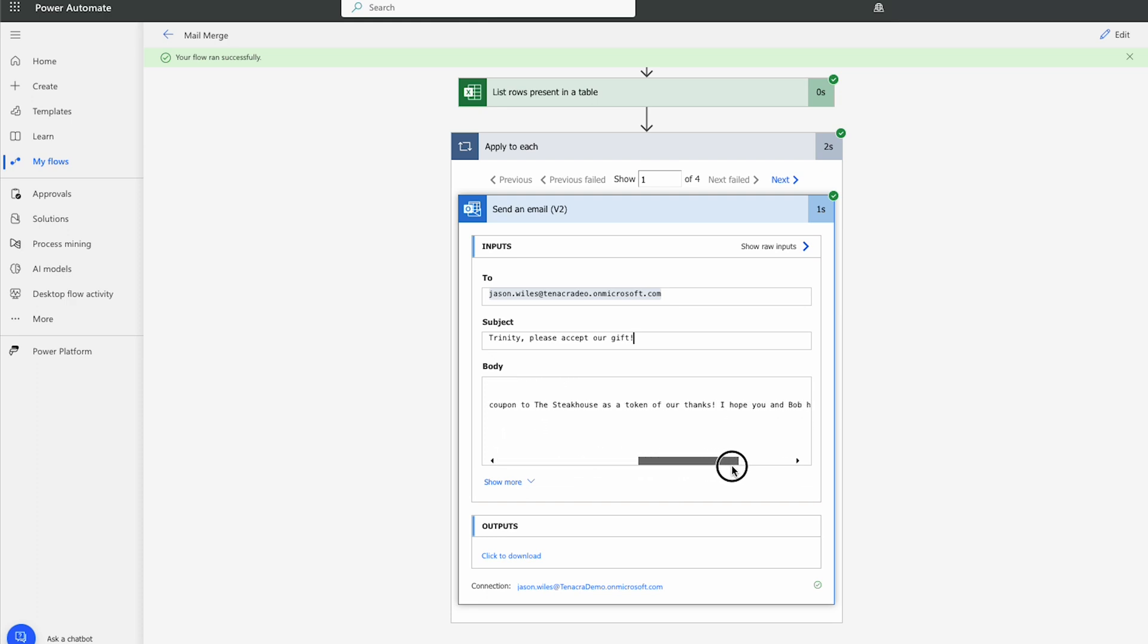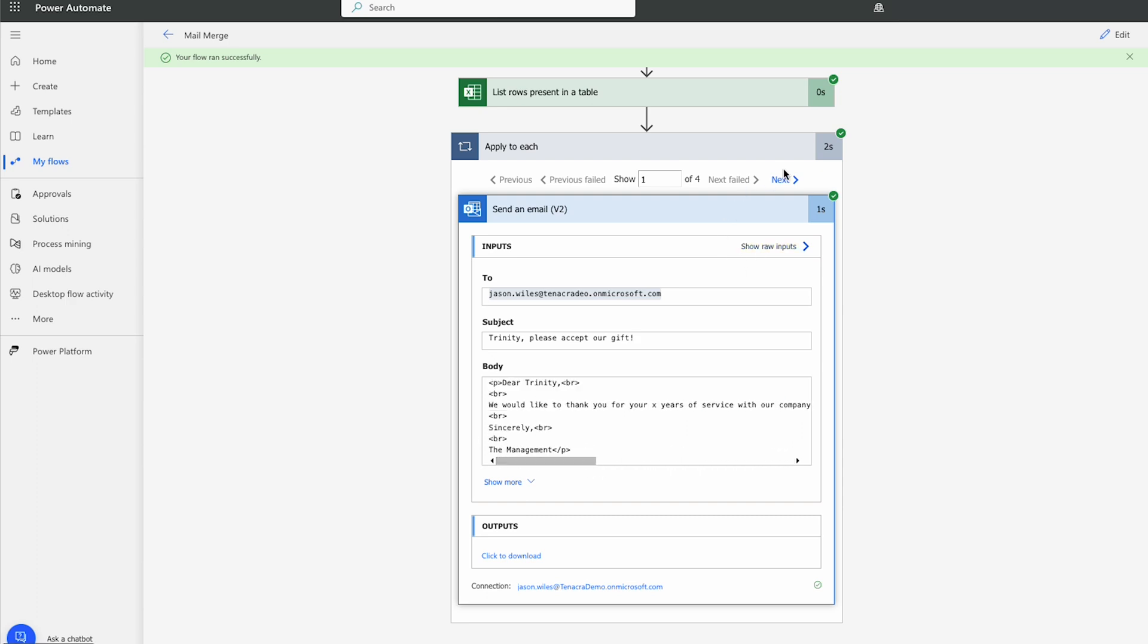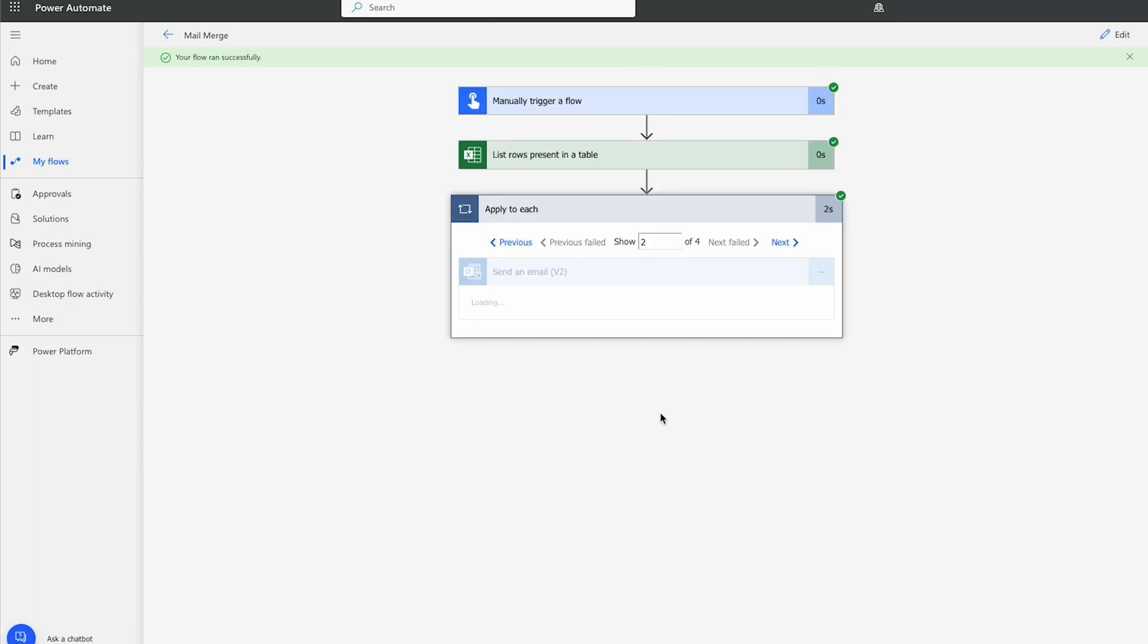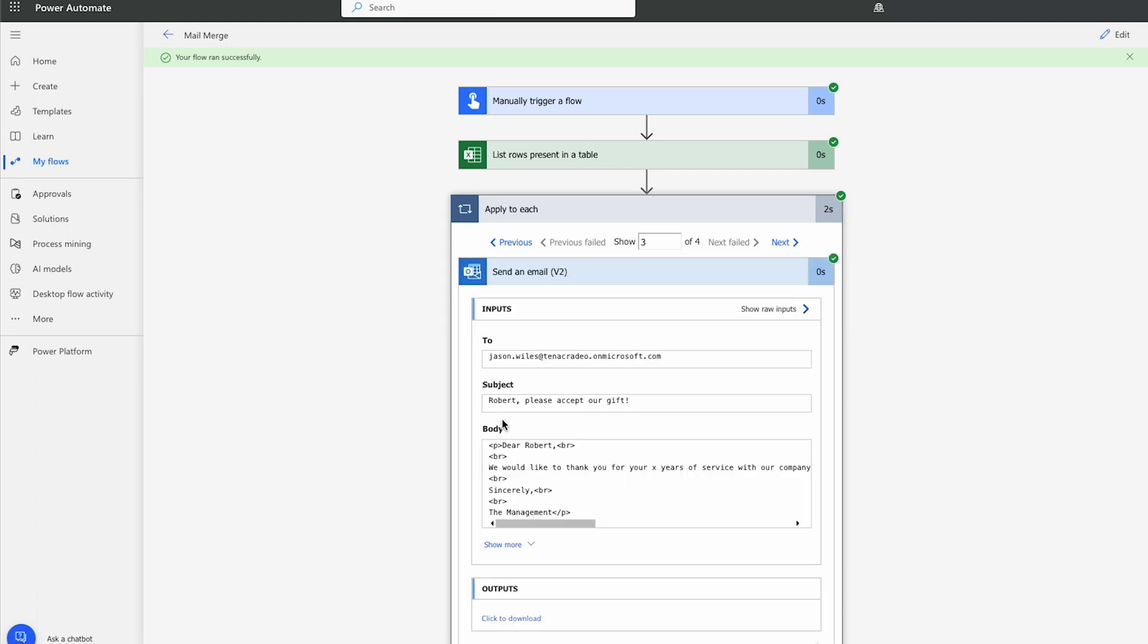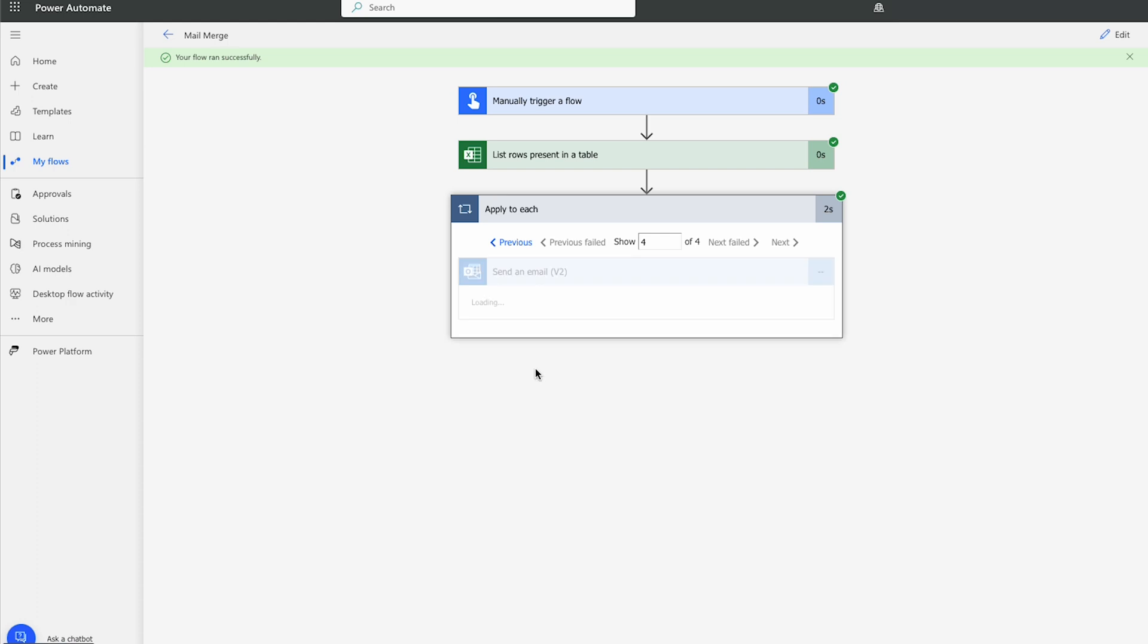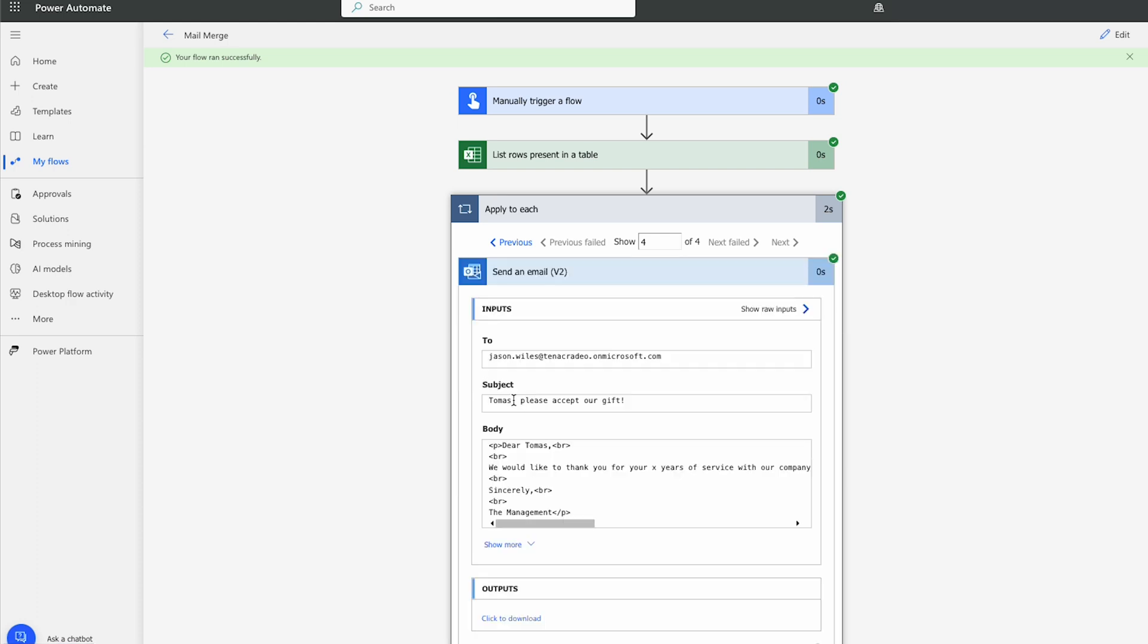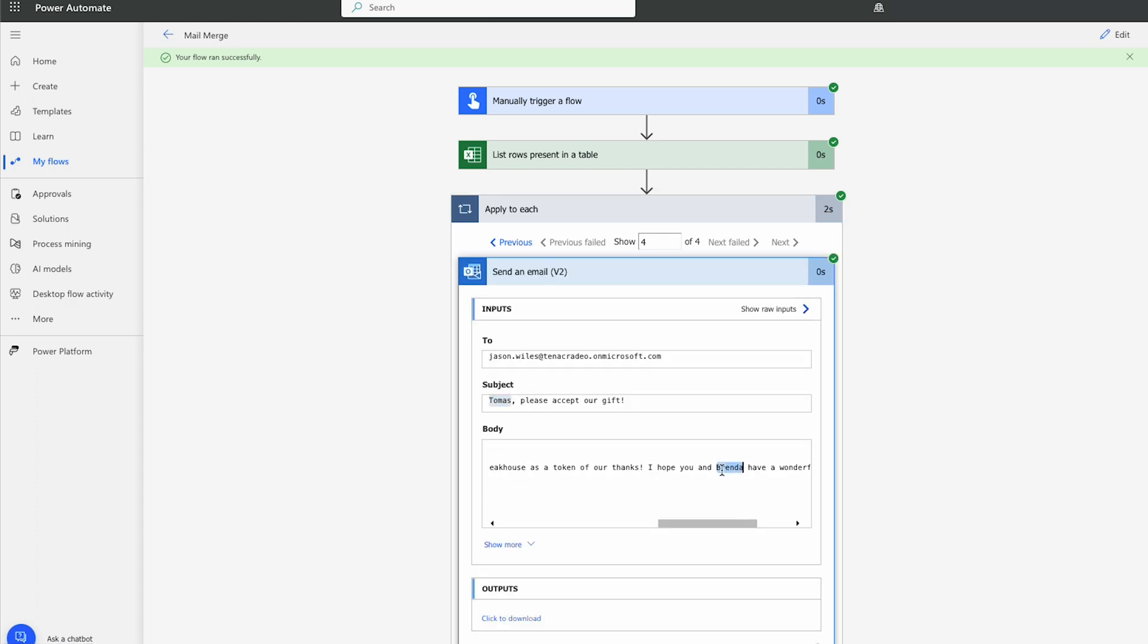And it filled in the partner. So we'll just go to the next one and have a look here. I did the same here as well. Christian, please accept our gift. Robert, accept our gift. And Tomas, accept our gift. And again, with the partner.